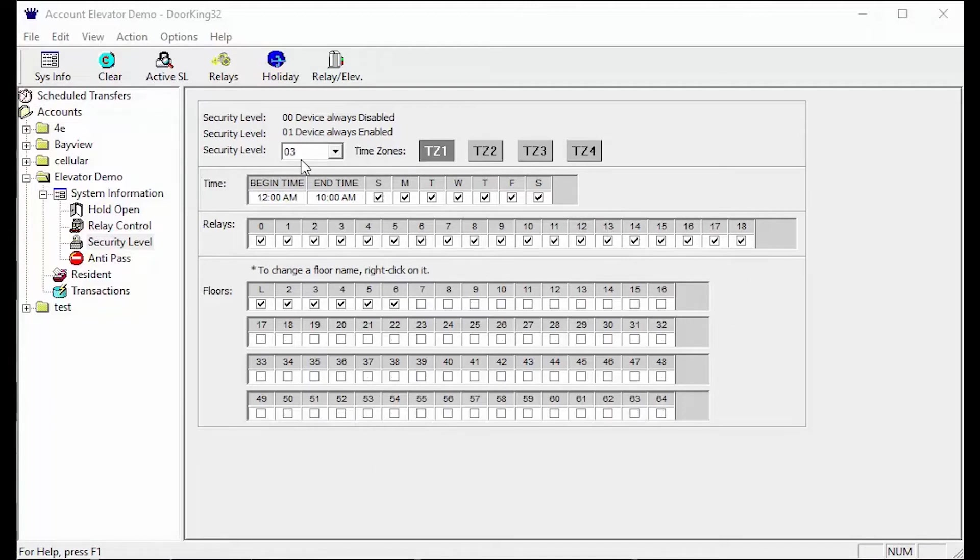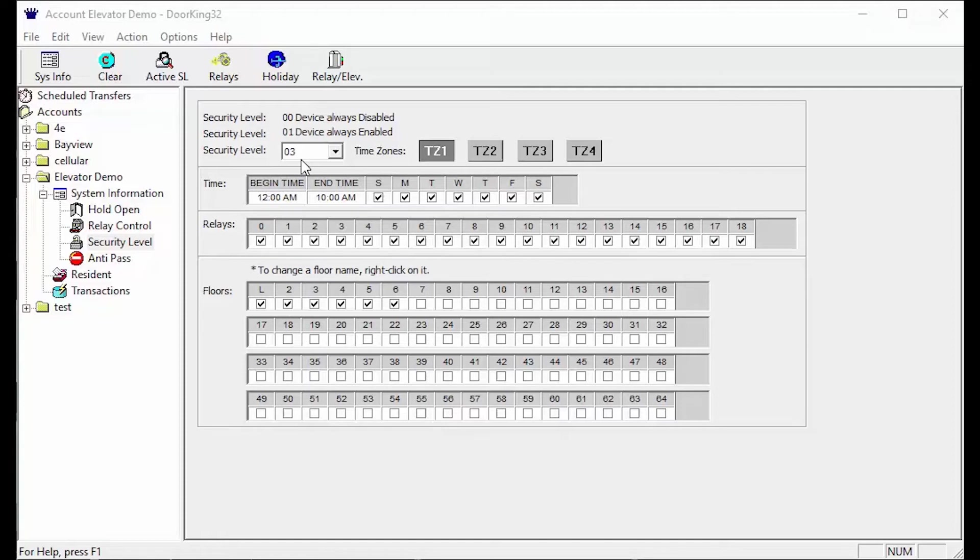The next example deals with restricting access to a floor. The building we are working on has a rooftop area with barbecues and a pool. We don't want residents having 24 hour access so we need to restrict the access to the roof which is on floor seven. To accomplish this we will be using three time zones.